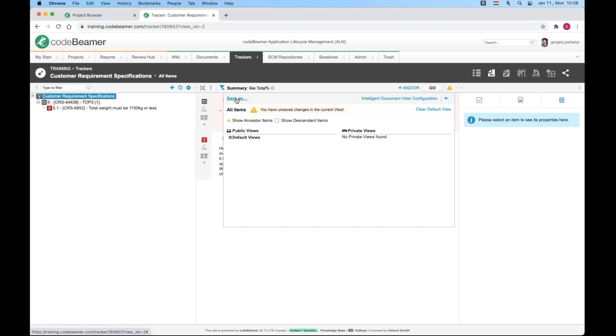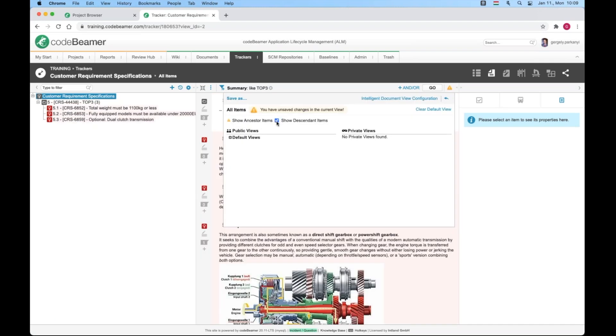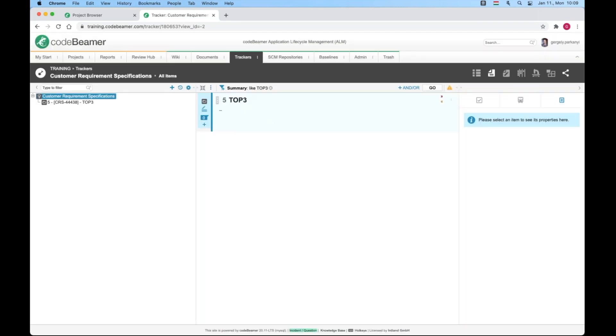Let's experiment with the show descendant items checkbox. As I filter for top three, it will include its children or descendant items. As I remove the show descendant, the same filter displays parent only.